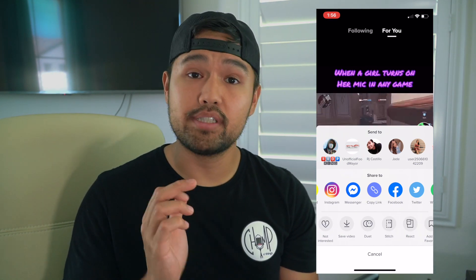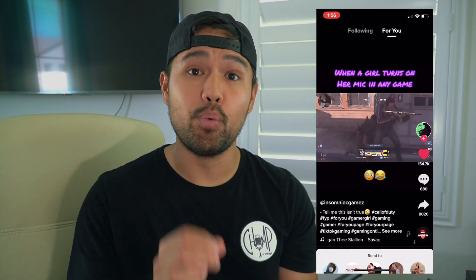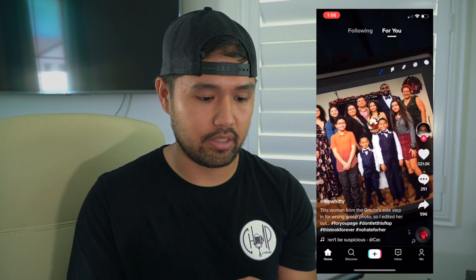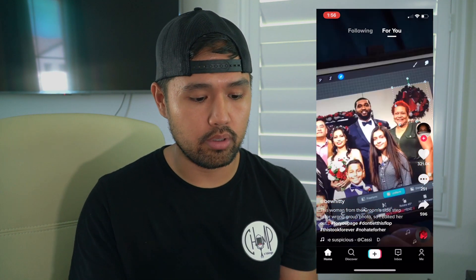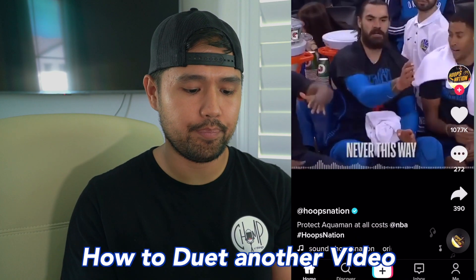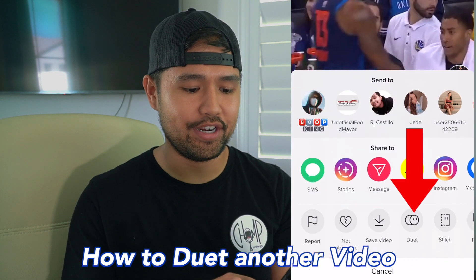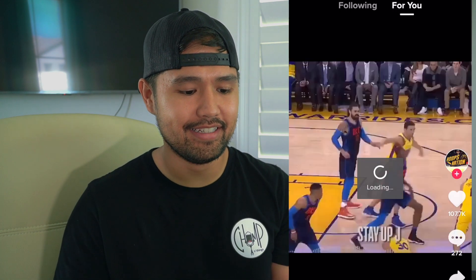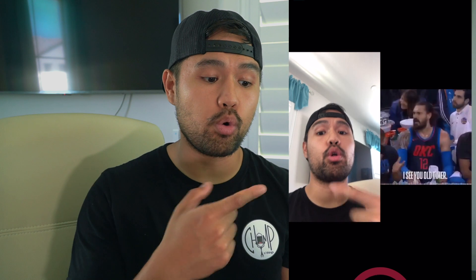You can duet the video, which is actually really cool. We're going to duet this video — we're going to go here and hit duet. And there you go. My face is next to the actual video that's going to be playing. So if I hit record, that video is going to play at the same time while I'm recording what I'm going to do to duet this video.